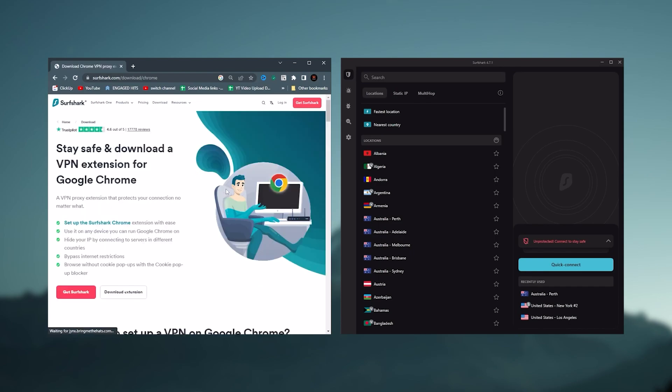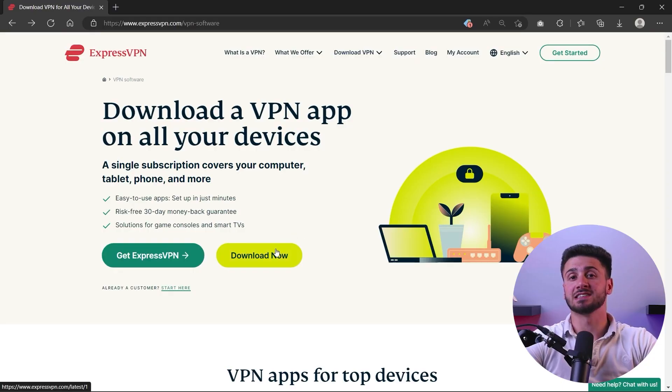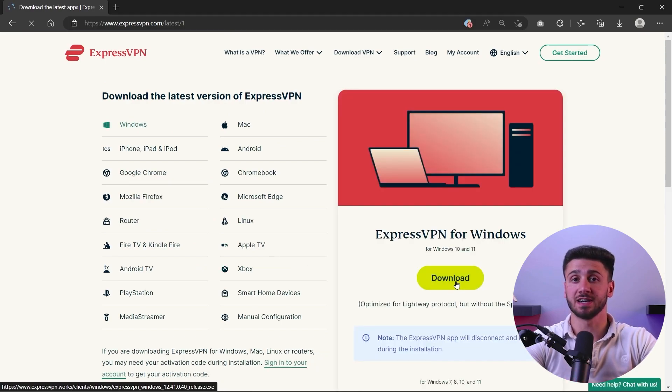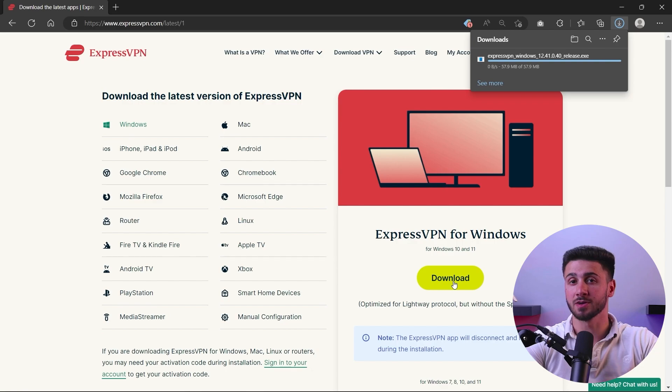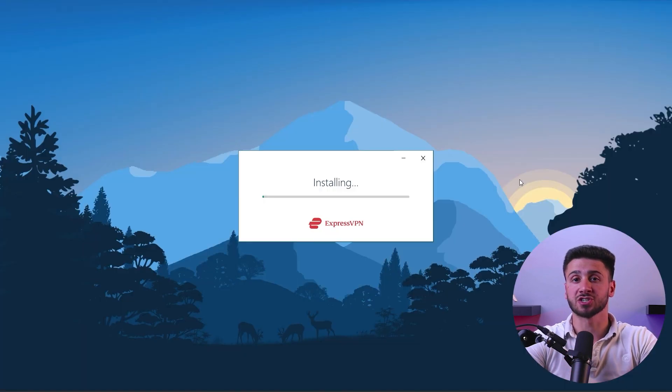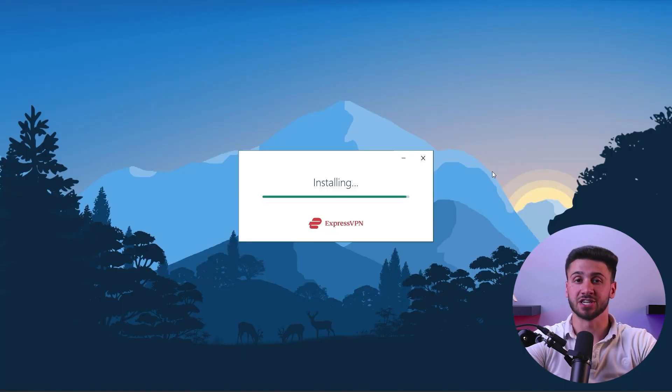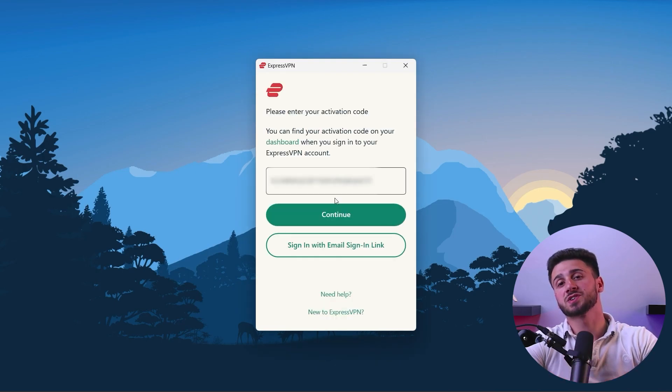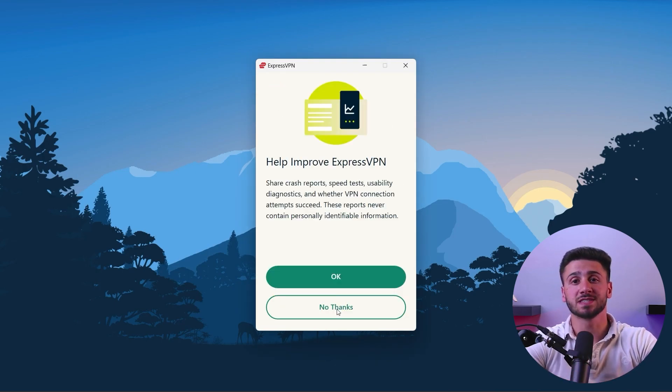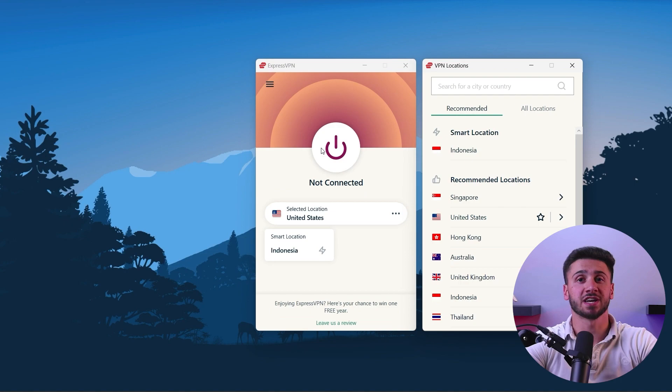Once you pick your desired VPN provider, you need to download and install their software on your device. The installation process is very simple and straightforward. You can also follow the instructions if you encounter any security issues.